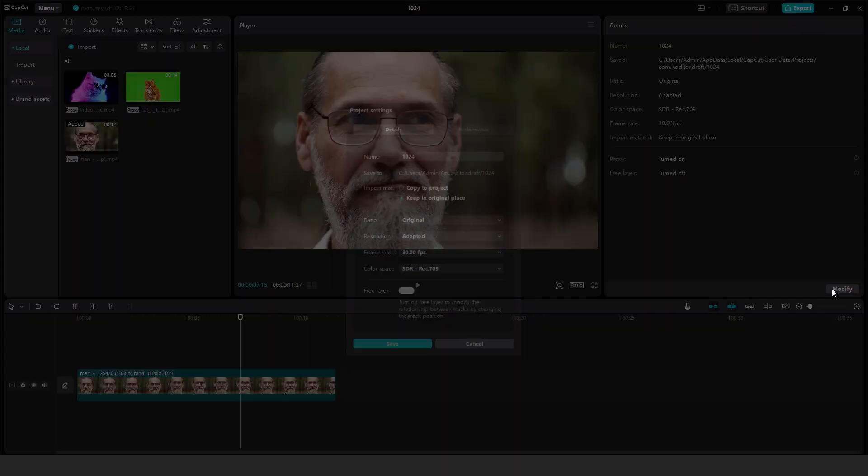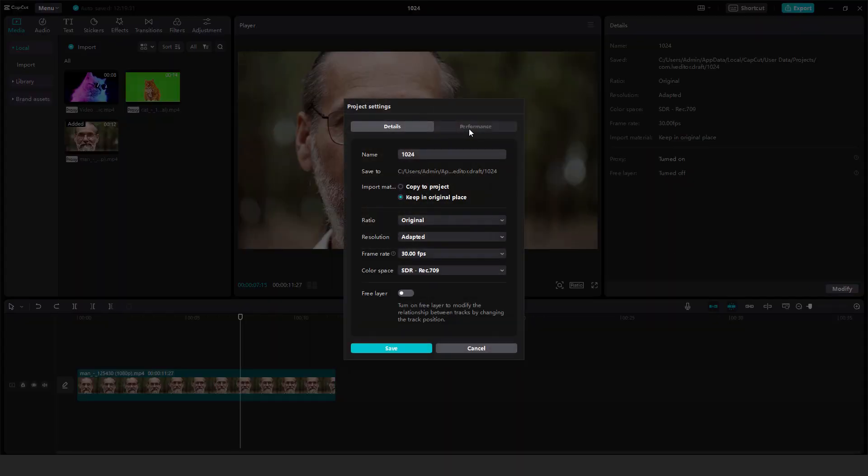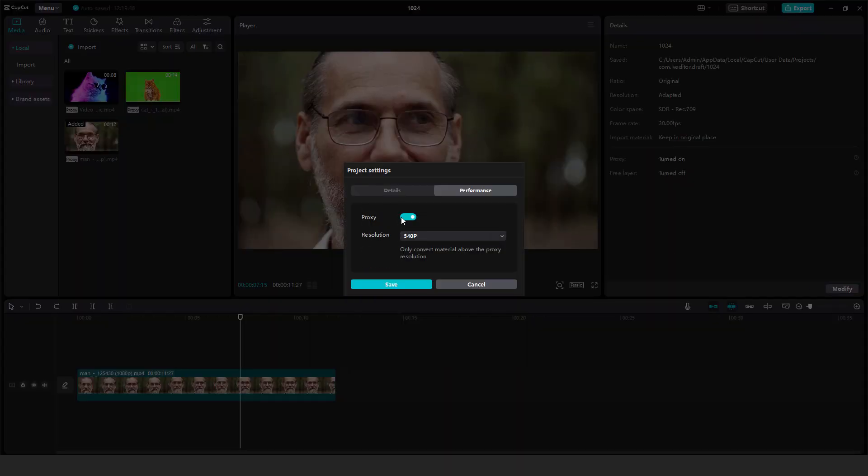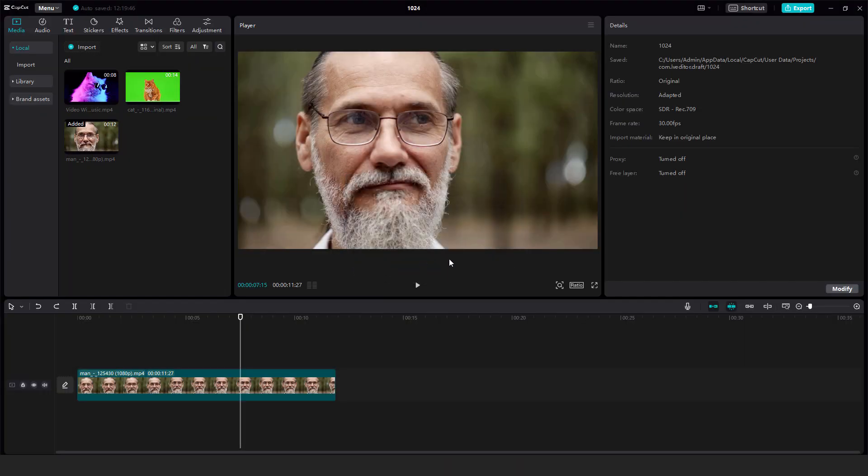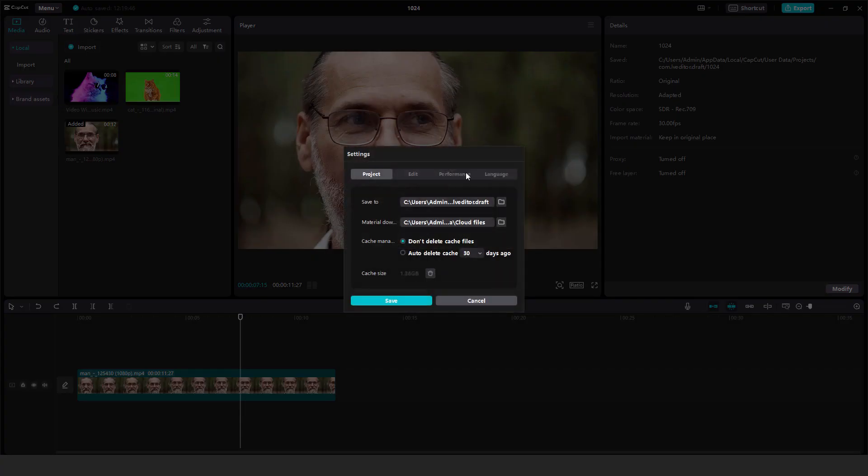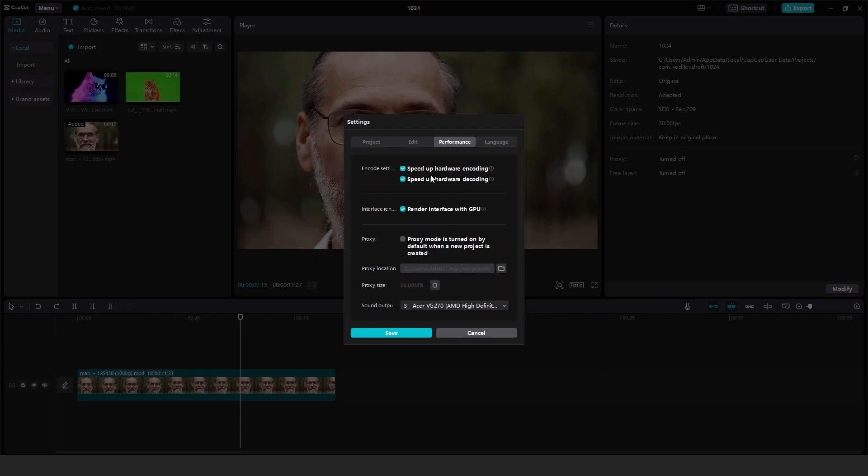And when you are done or when you want to remove it, just click over here and click save. You can also access this on the menu by going to settings and performance.